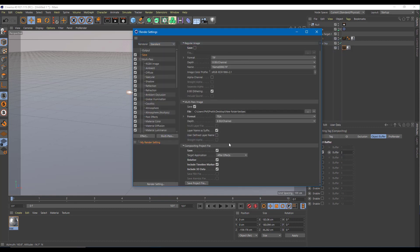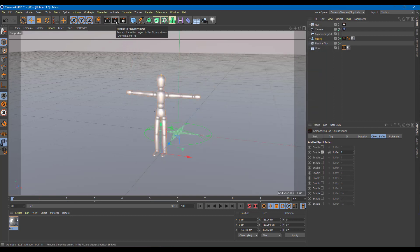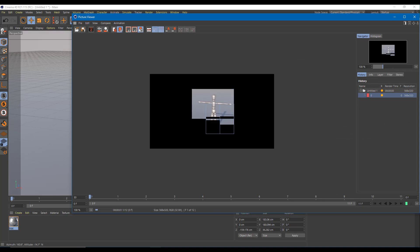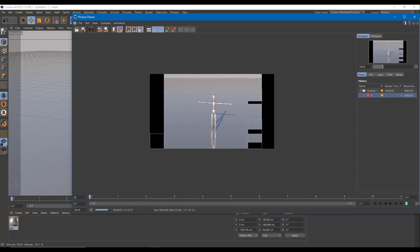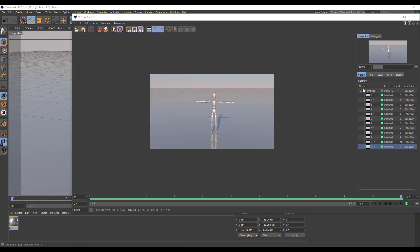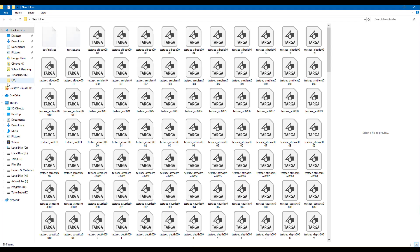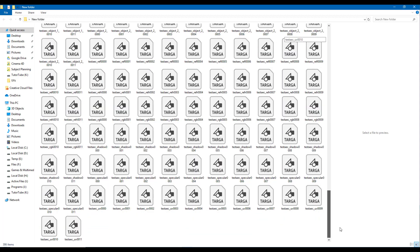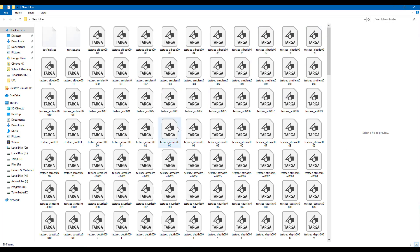Once the settings are done, I'm simply going to render this out — everything will be rendered as a Targa file with all channels. I've selected the After Effects file, so now I'm simply going to render. Let me fast-forward the video — it has rendered everything out now. If I go to the desktop, I can see the new folder. There are a bunch of files right here, but the AEC final file is already there and I can use it to import into After Effects.